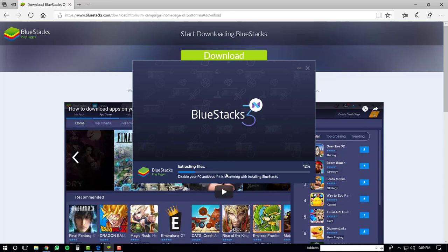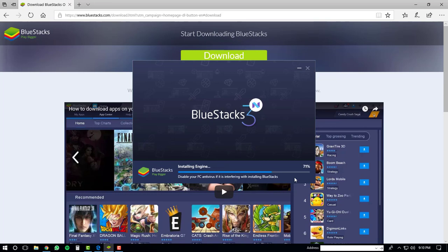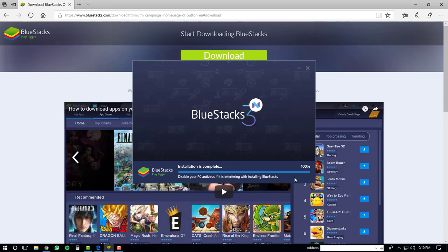This will start the process of installing the BlueStacks 3N executable. Please bear in mind this process may take up to 5 minutes, but I'm going to fast forward this process for this video. Once the installation is complete, click the blue complete button at the bottom of the window.